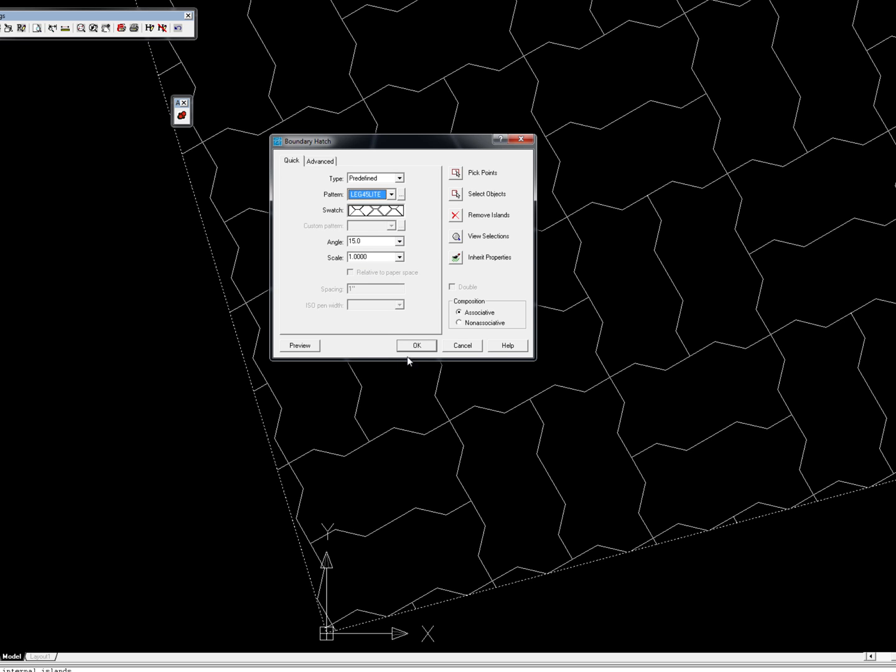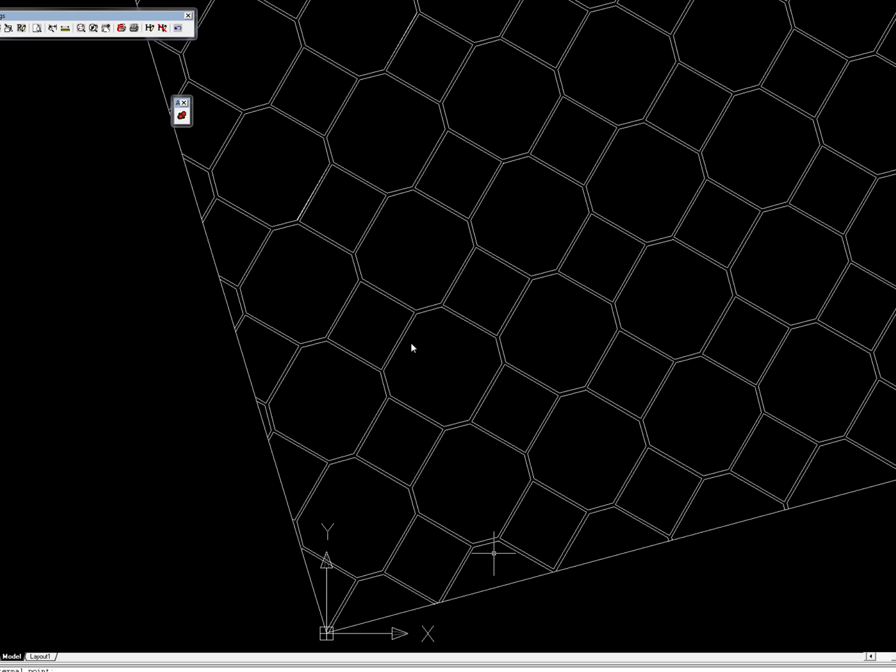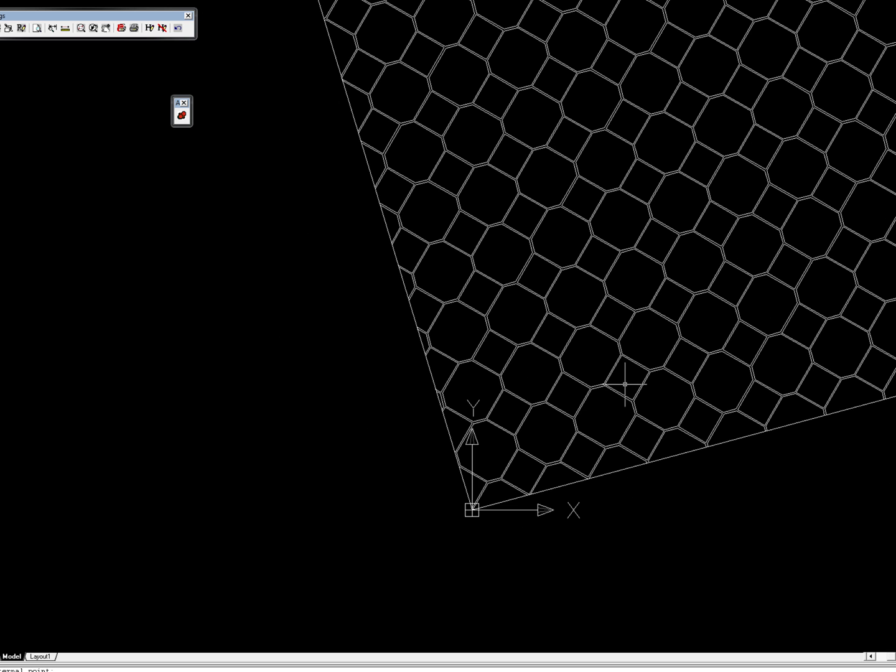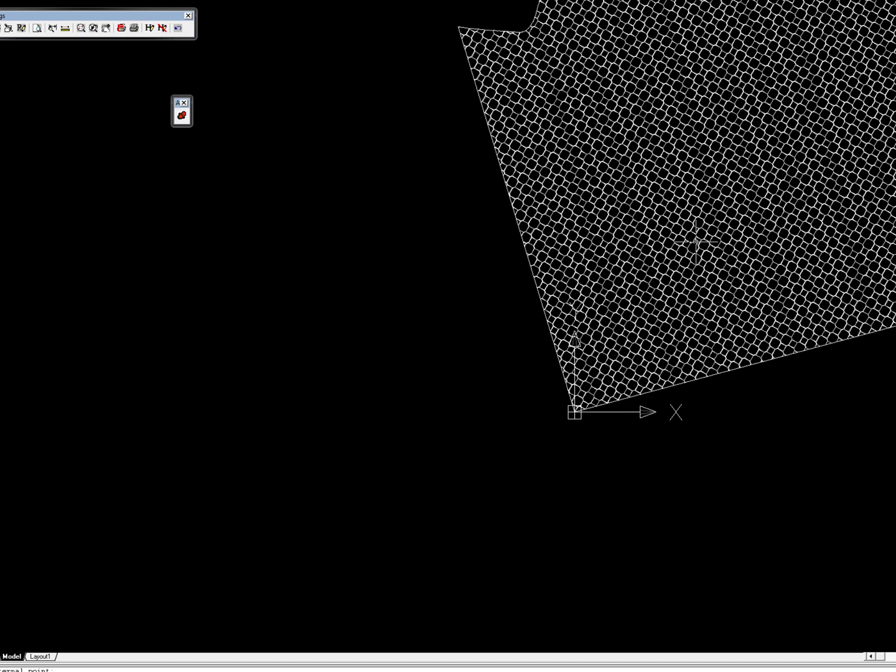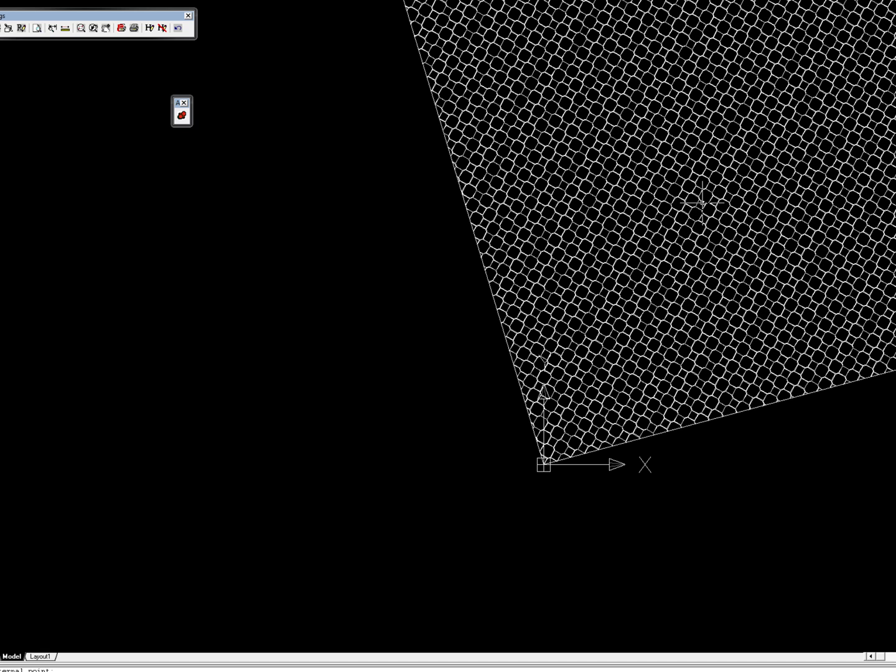Okay, so I hope you've enjoyed this little mini video of what kind of applications you can create in AutoCAD with Visual Basic. Thank you very much.